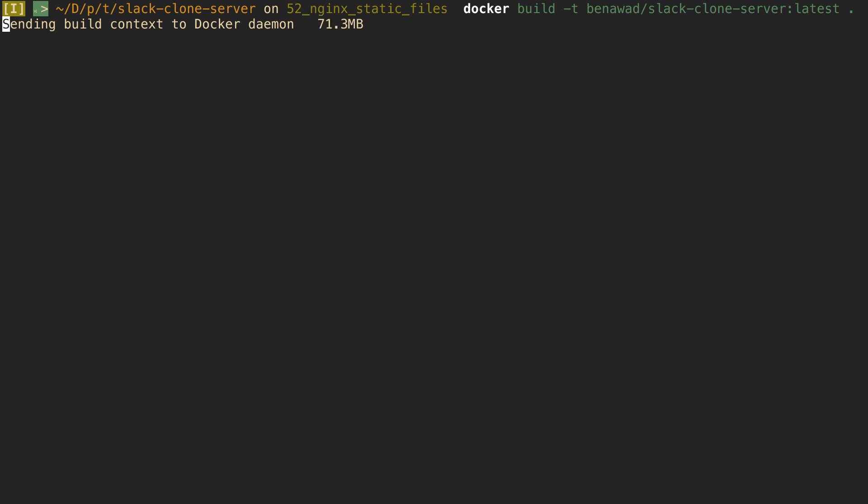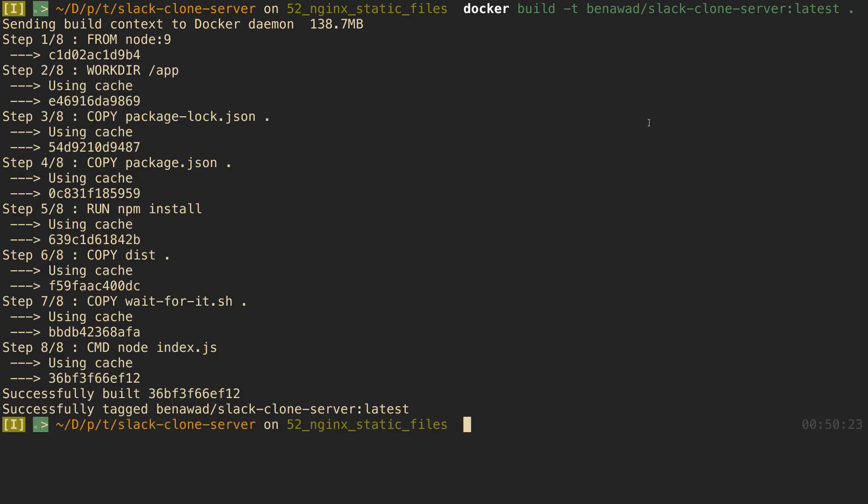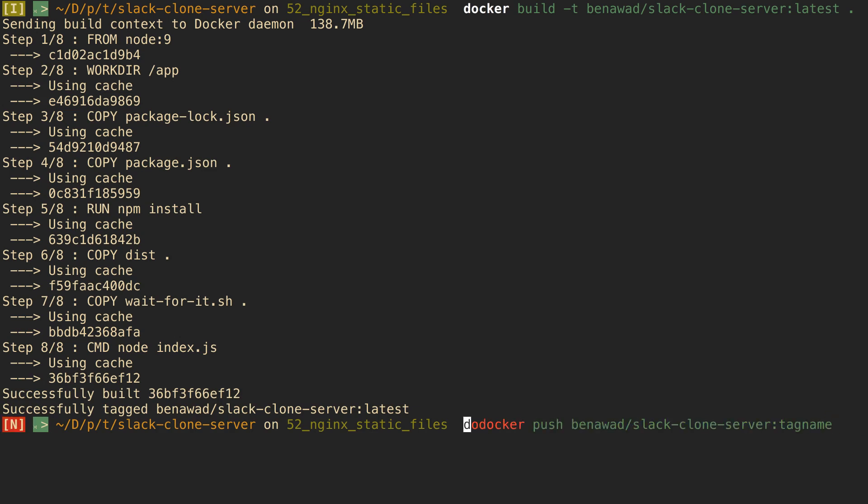So it actually won't do an npm install or any of that stuff. And then after we do this we're going to push it up. So docker push and our tag name is latest.